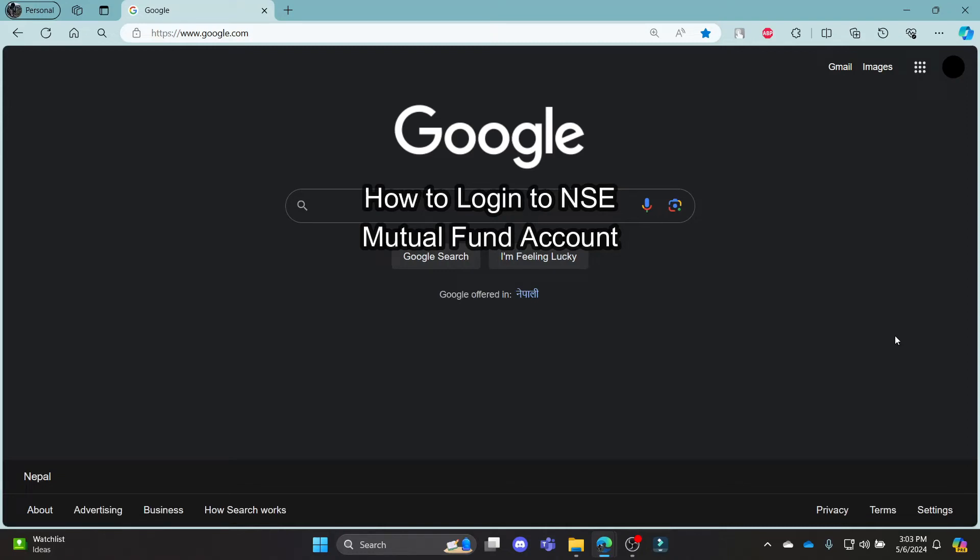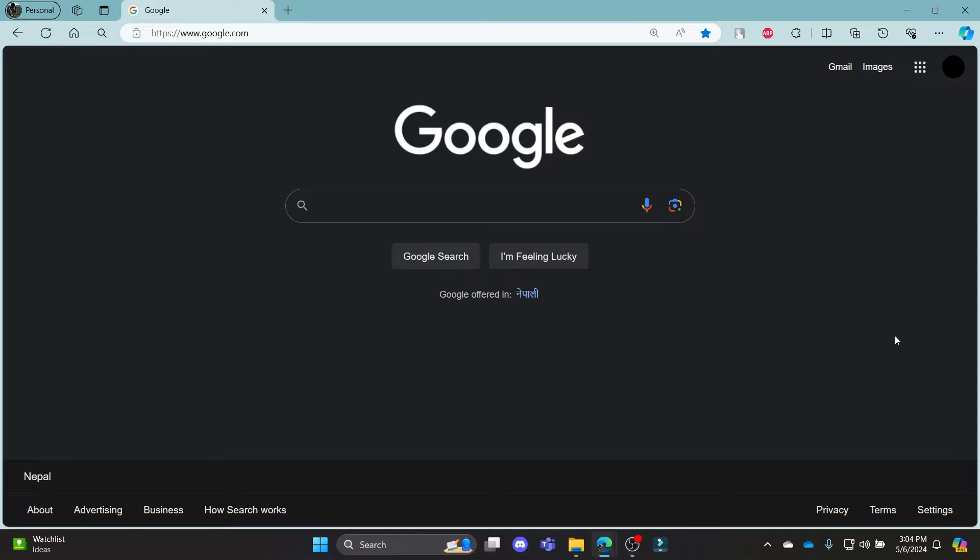Do you want to know how you can log in to your NSE Mutual Fund account? If yes, then this video is for you.